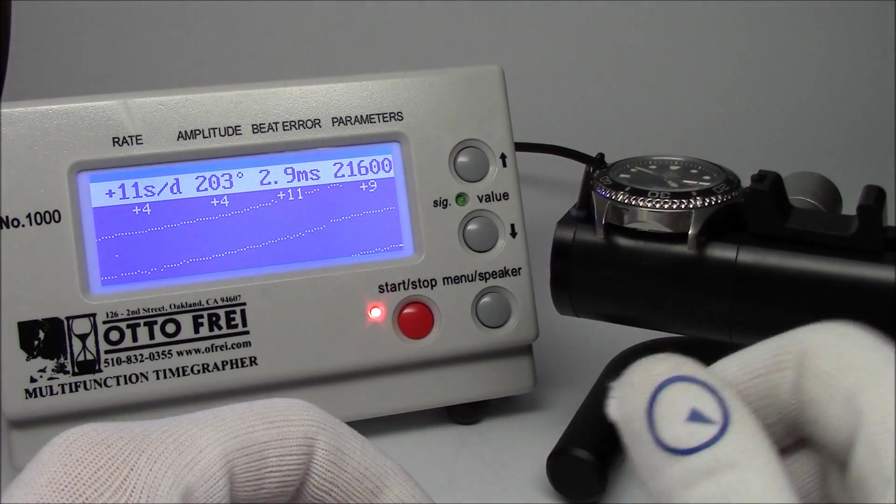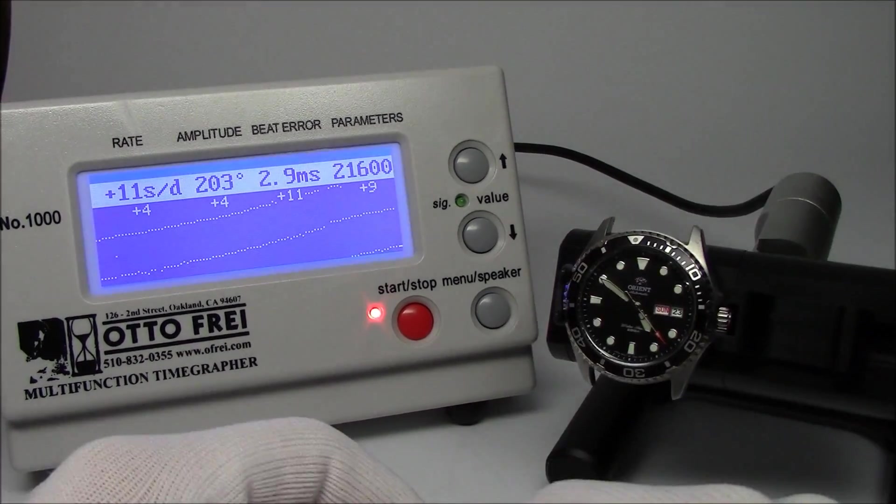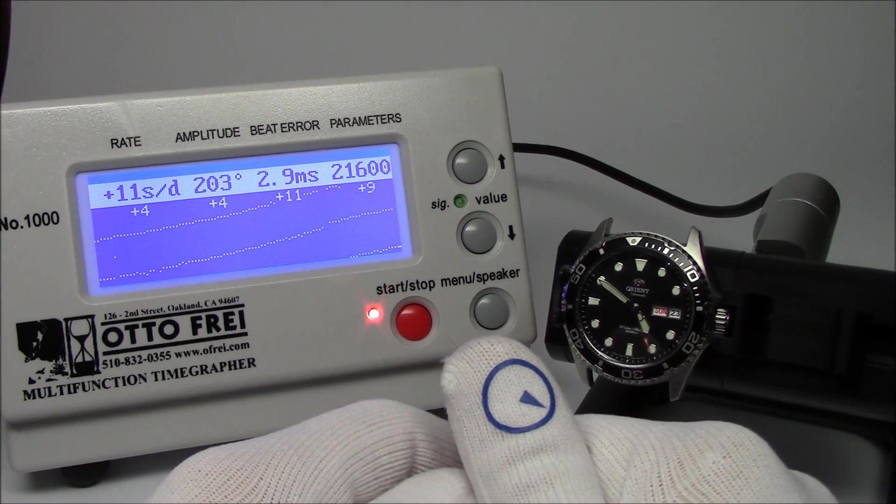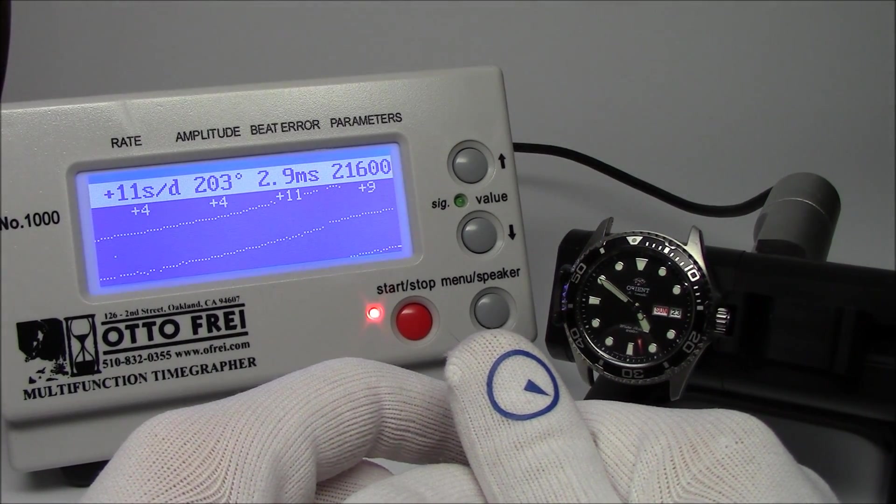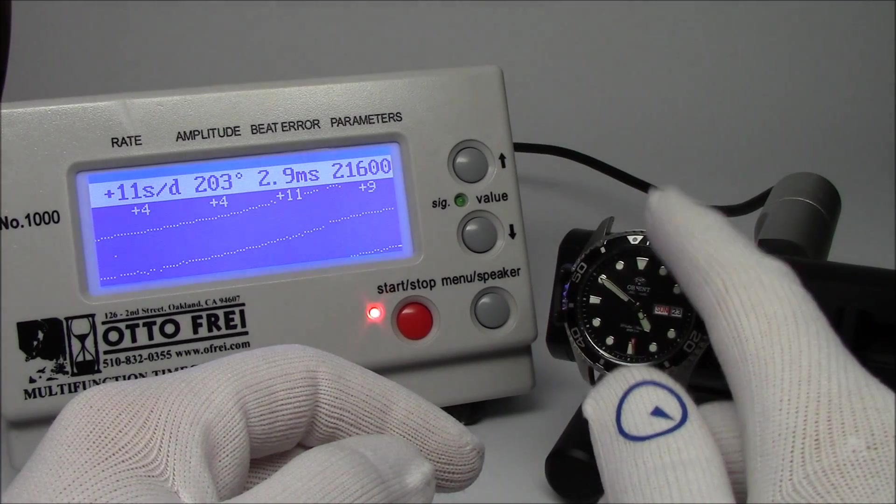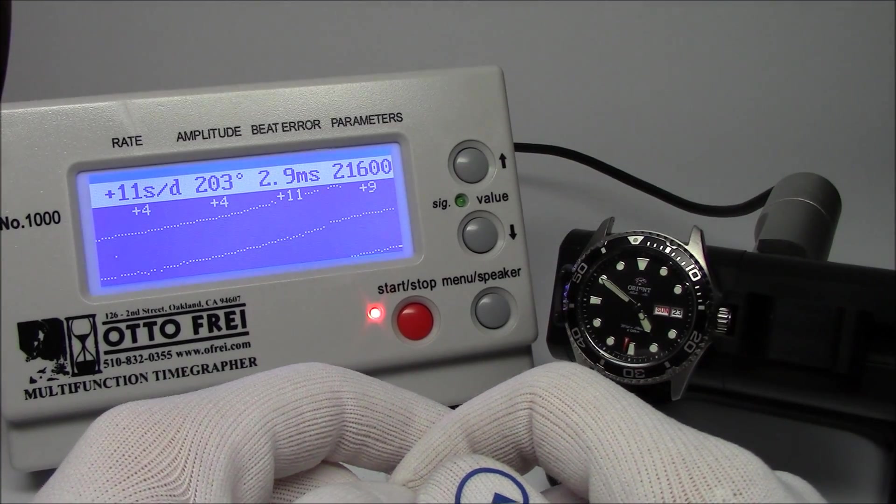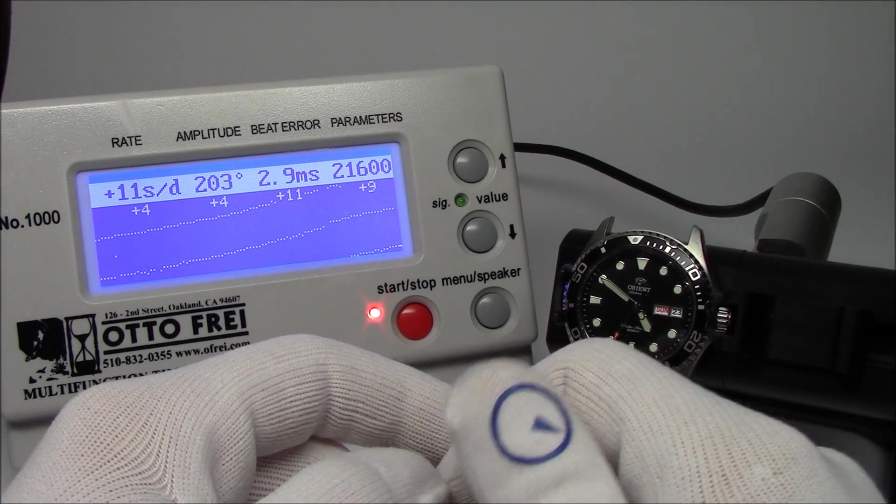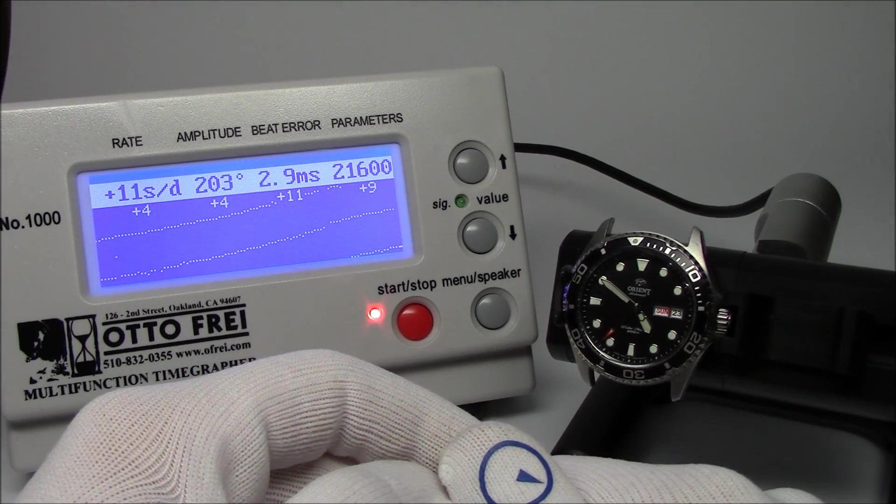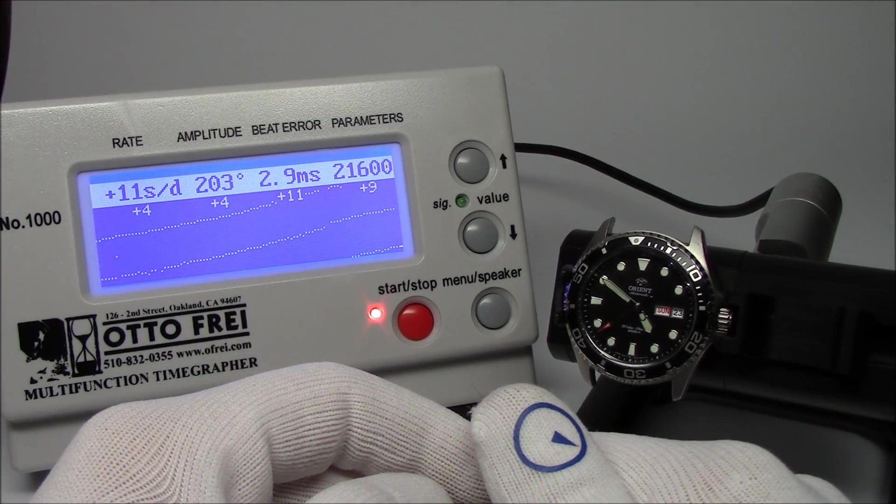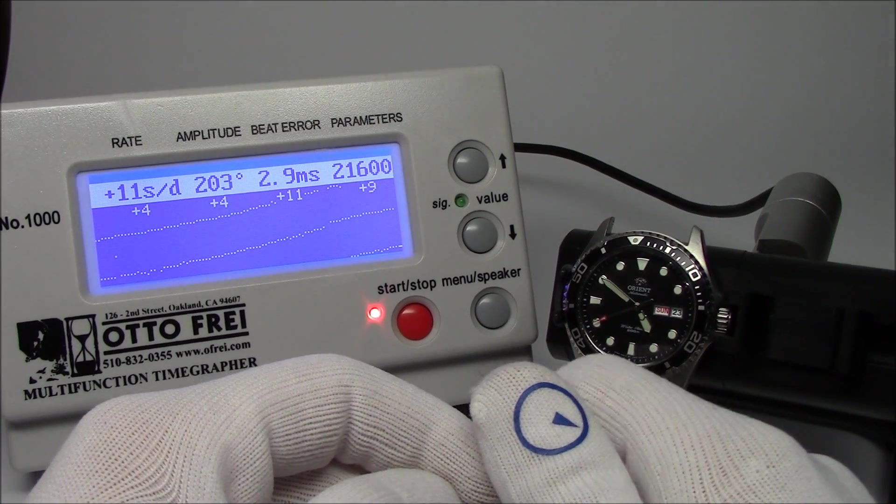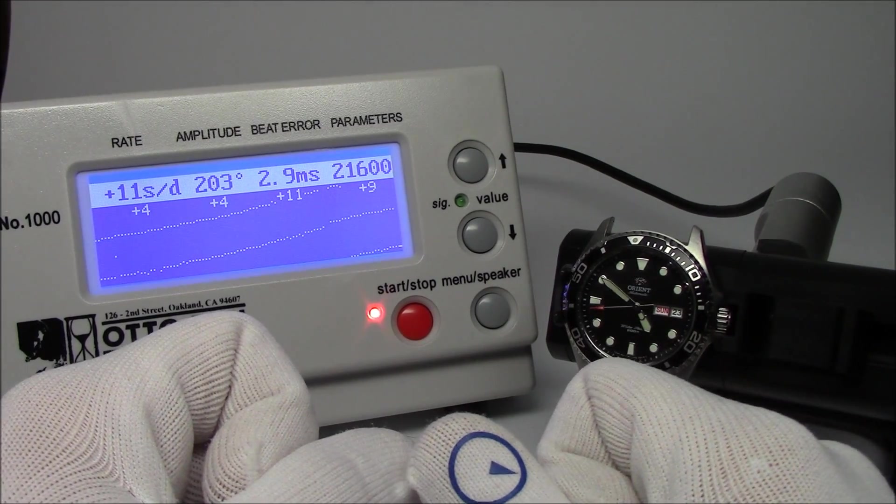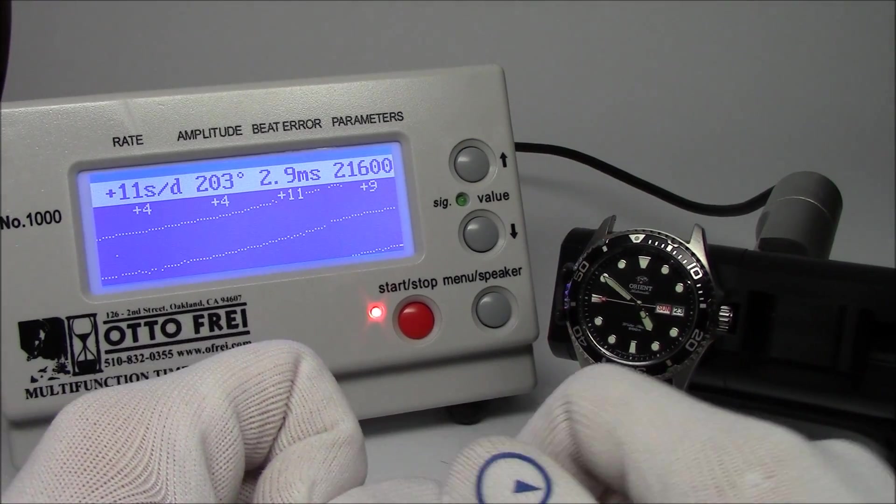Anyway, so this has been Mark from LongIslandWatch.com with another episode of Watch and Learn, trying to teach you a little bit about watches and magnetism. And you should keep your automatic and mechanical watches away from magnets without a doubt. Please like this video if you enjoyed it. Please subscribe to our channel if you have not done so yet. If you have any questions or comments, please put them down below and I'll be sure to address them as soon as I can. Thank you.